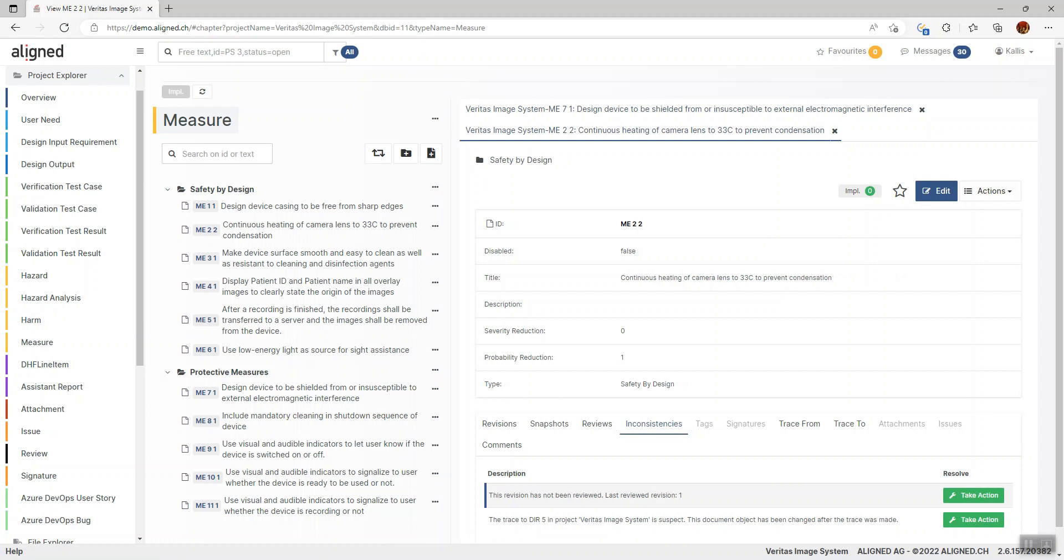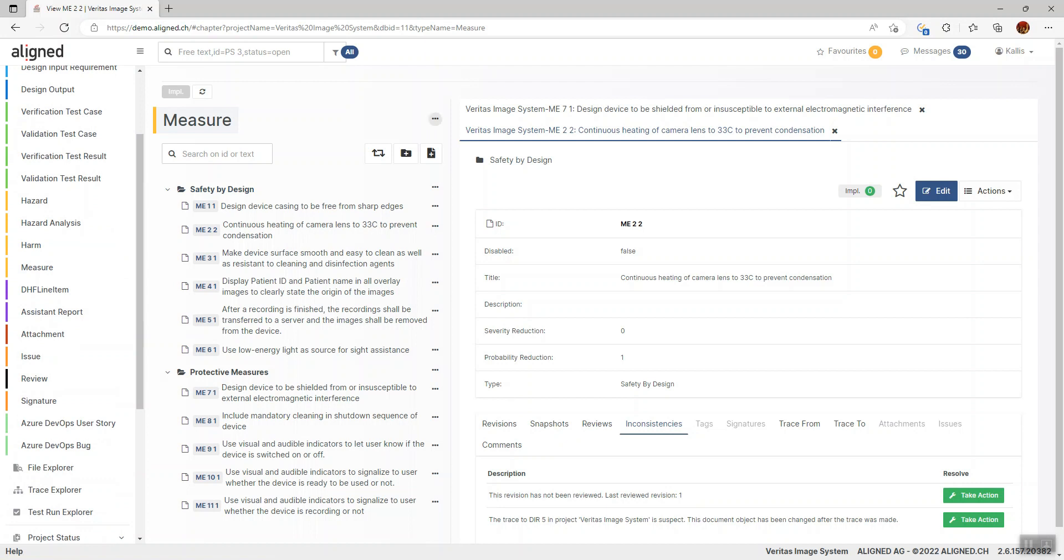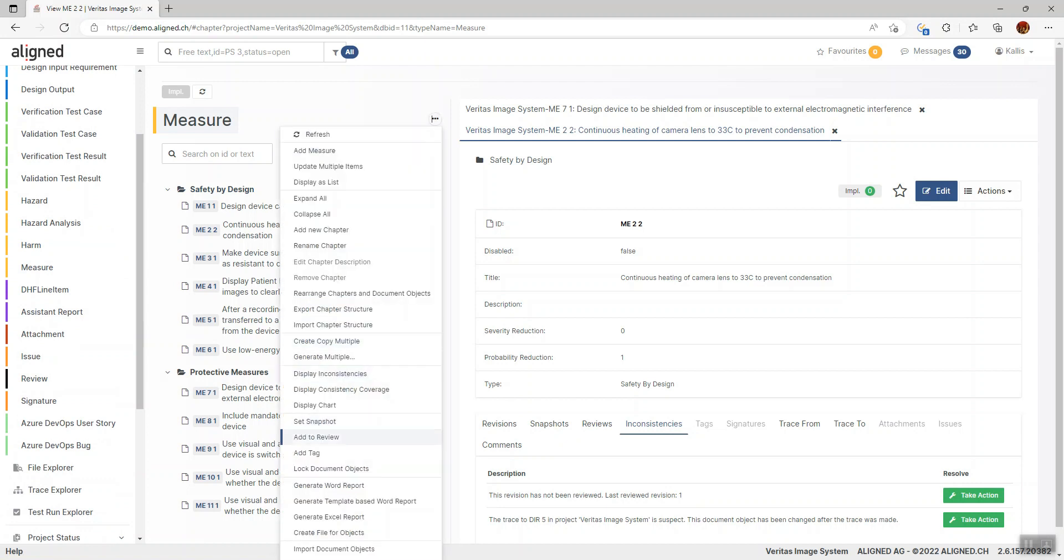If you want to conduct a review, what would be the steps? There are a few ways to initiate a review. We have a review section here down in the Product Explorer, but I think the easiest way is to go via the Ellipsis menu and click Add to Review.